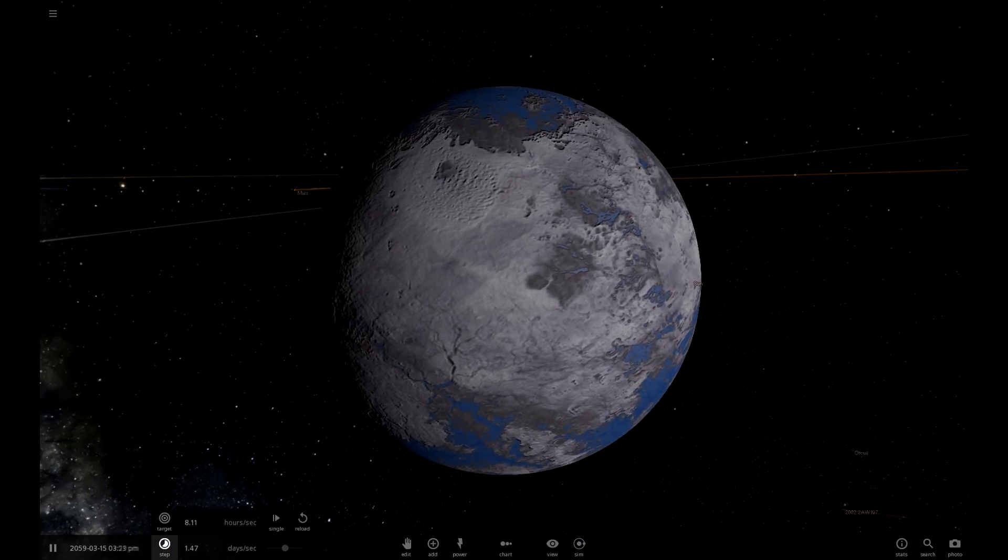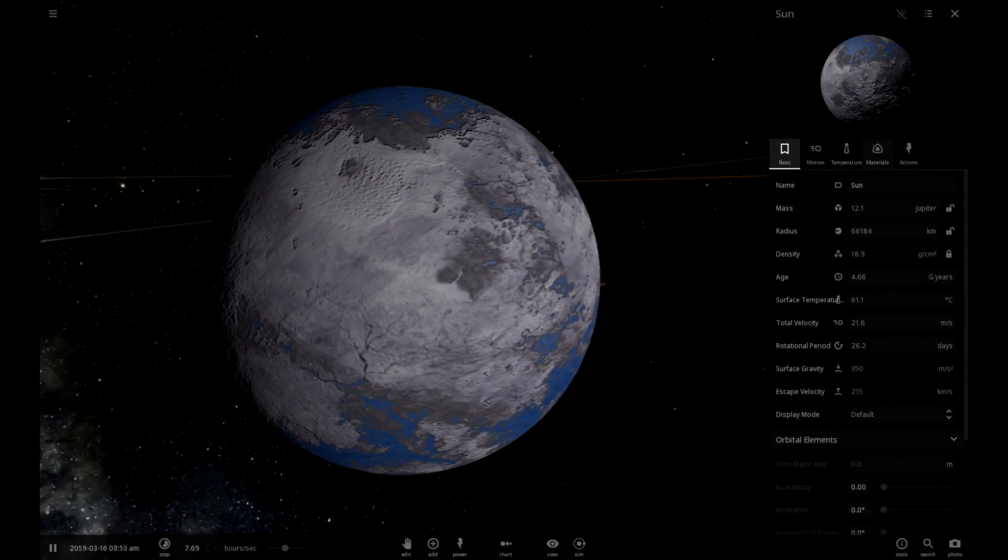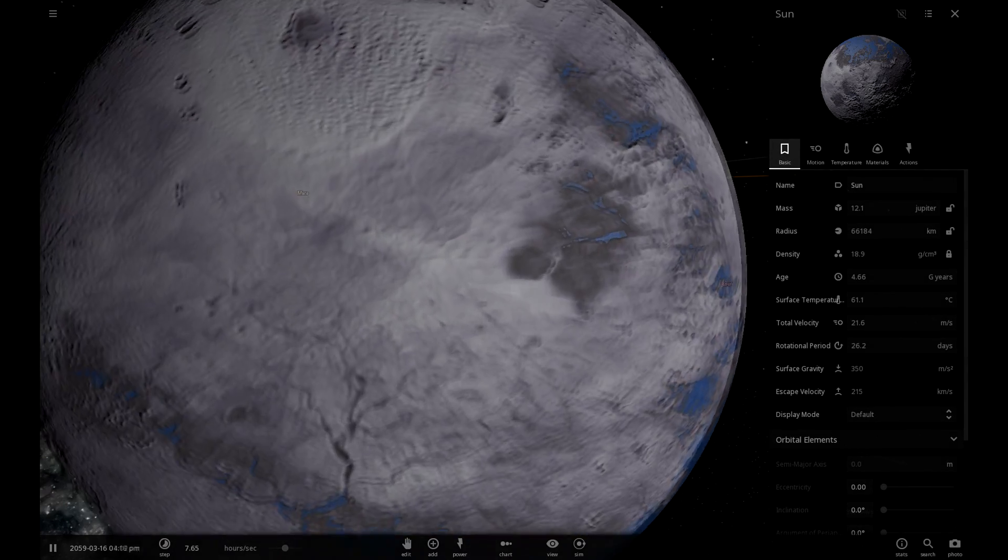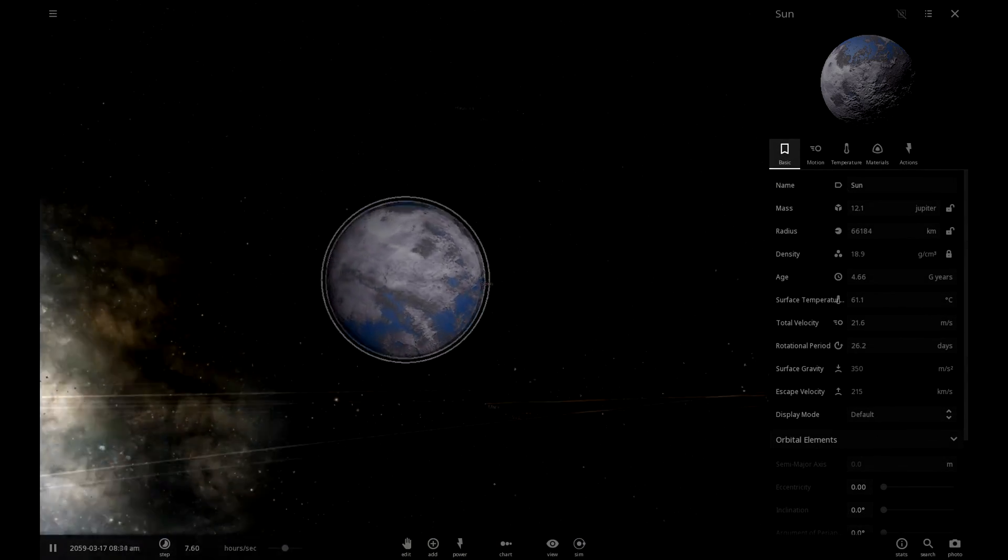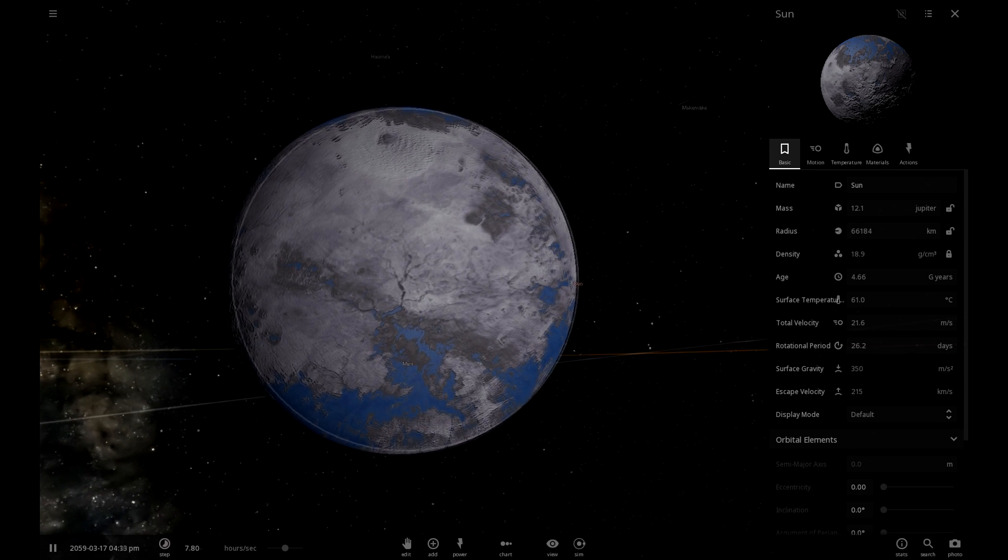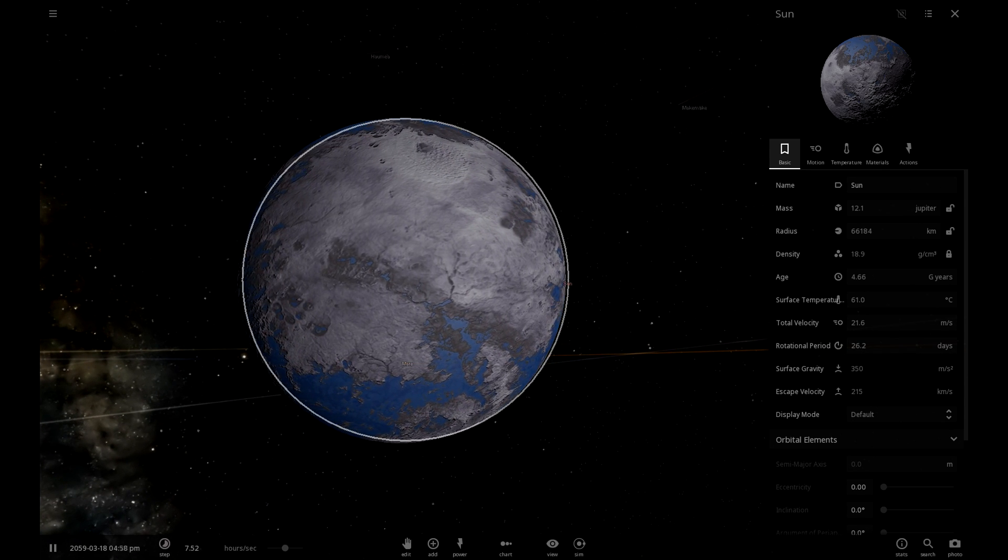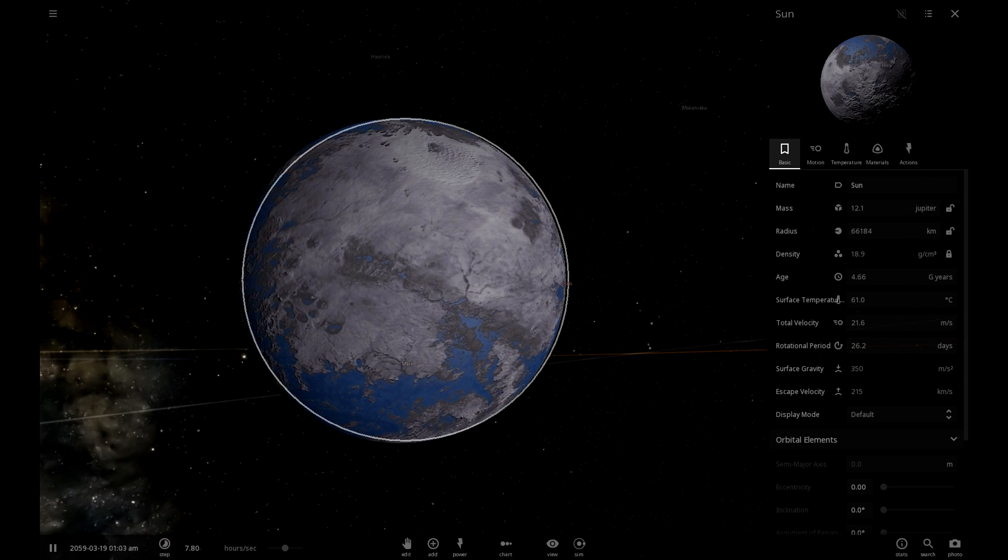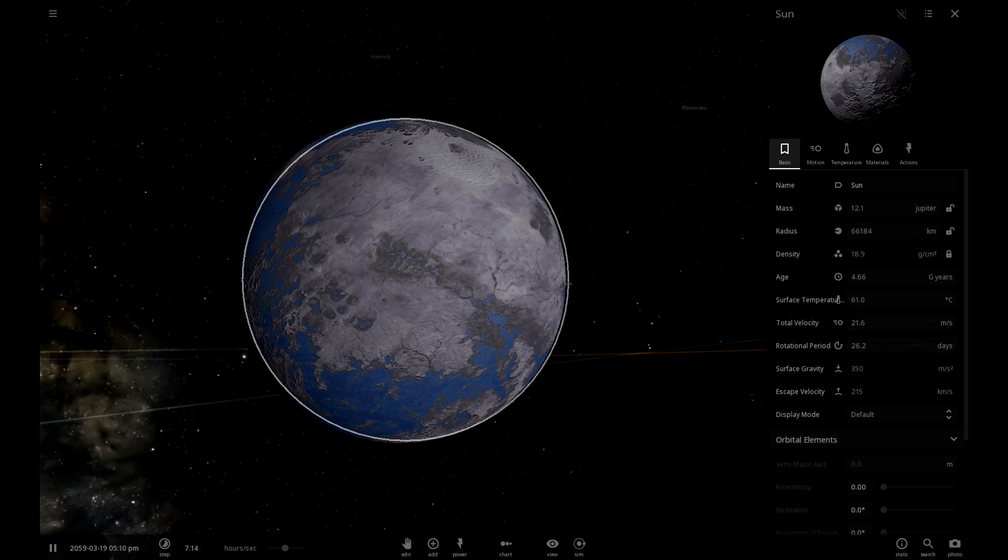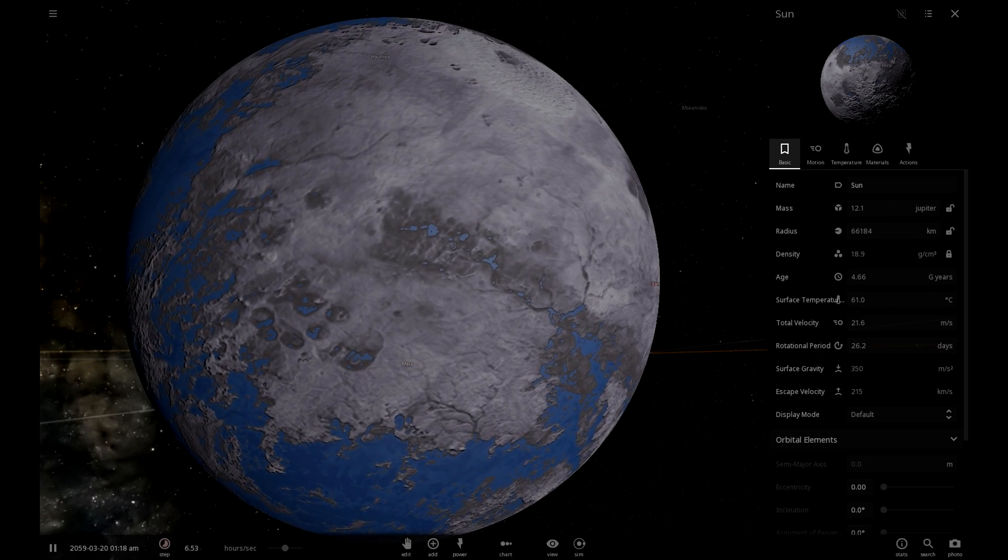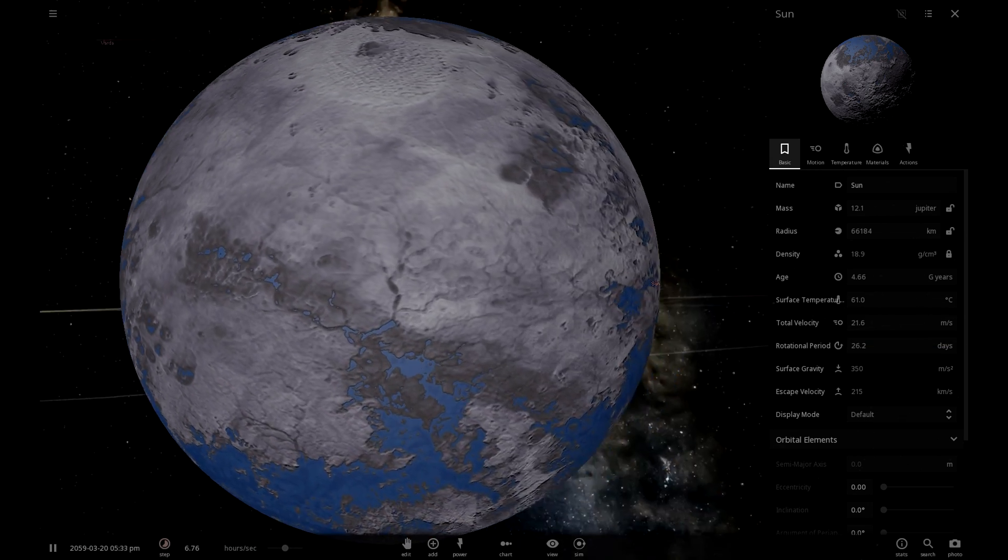So the only slight problem with this is because it's the sun, it won't actually get an atmosphere or anything. But that is technically... I kind of just blew into the microphone there, sorry. This is technically the closest we're going to get to terraforming the sun.